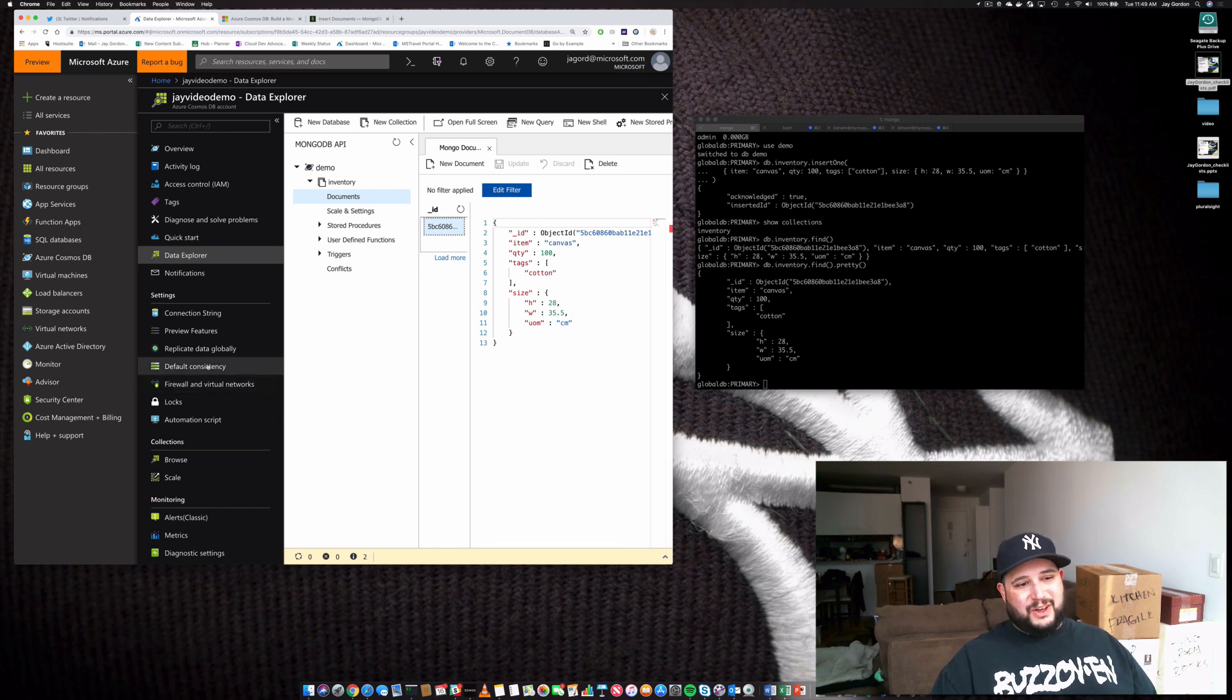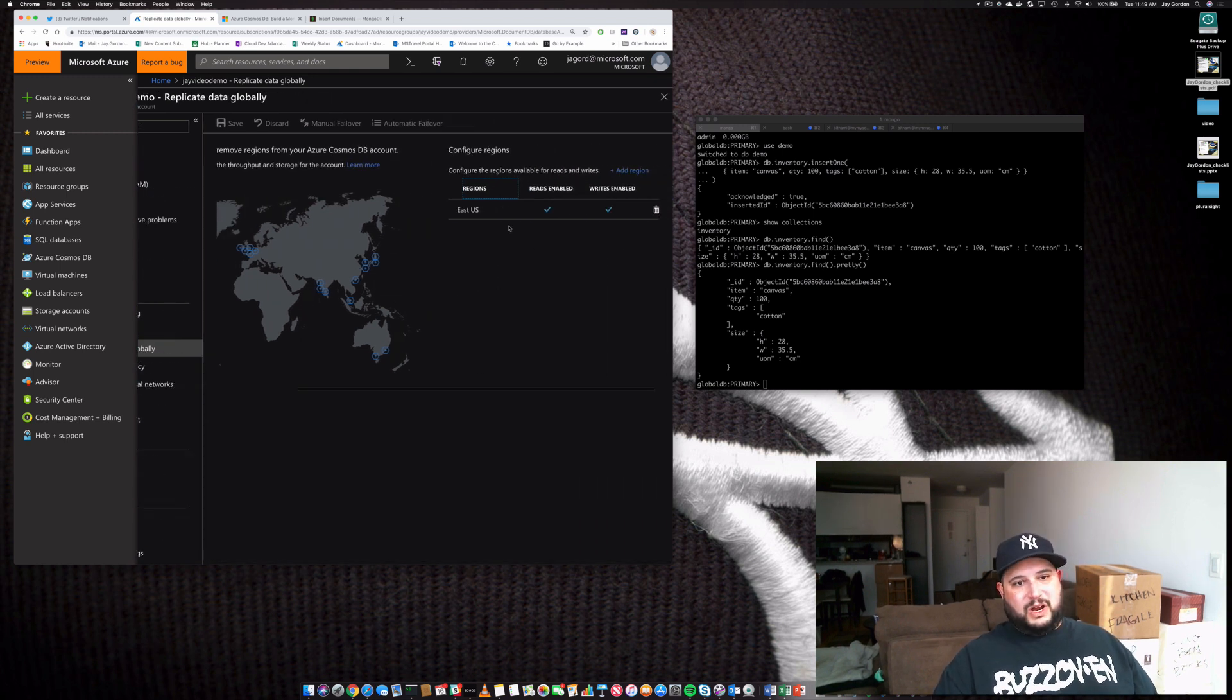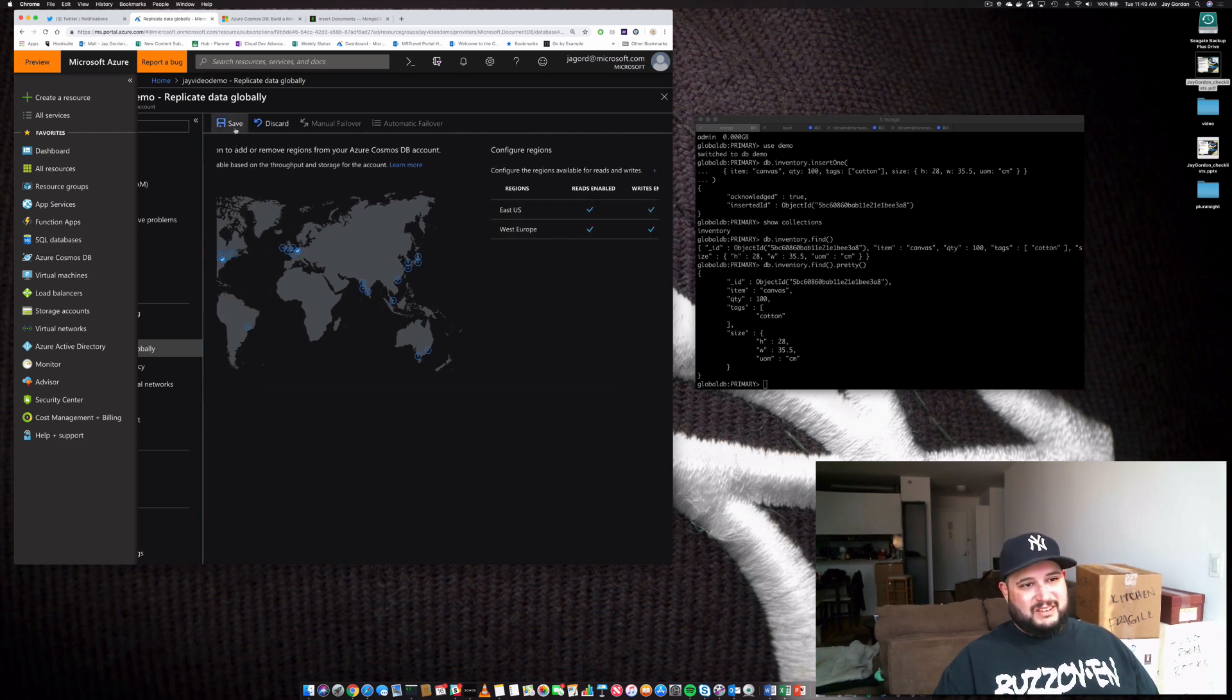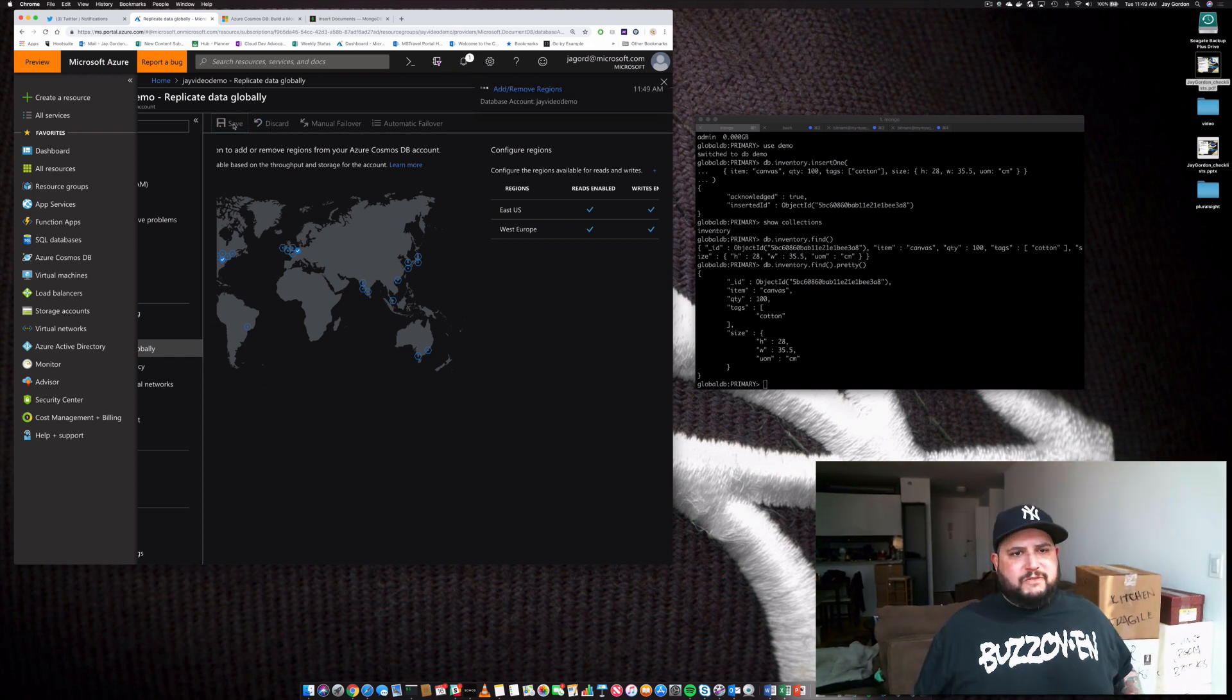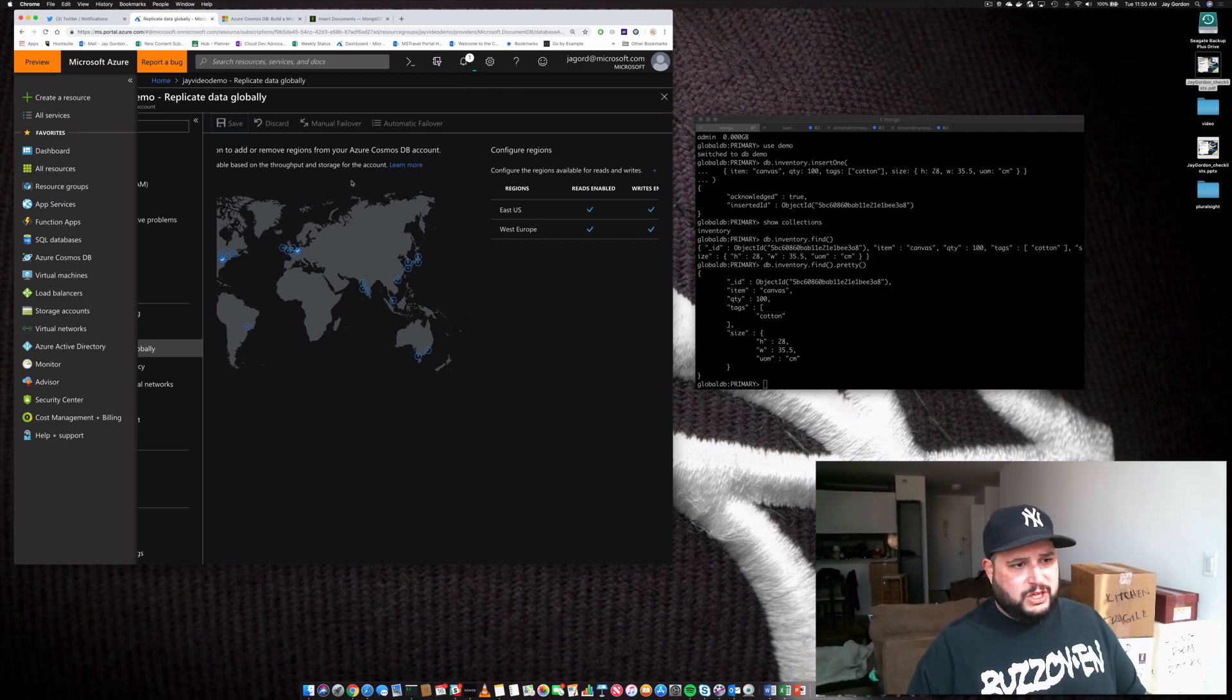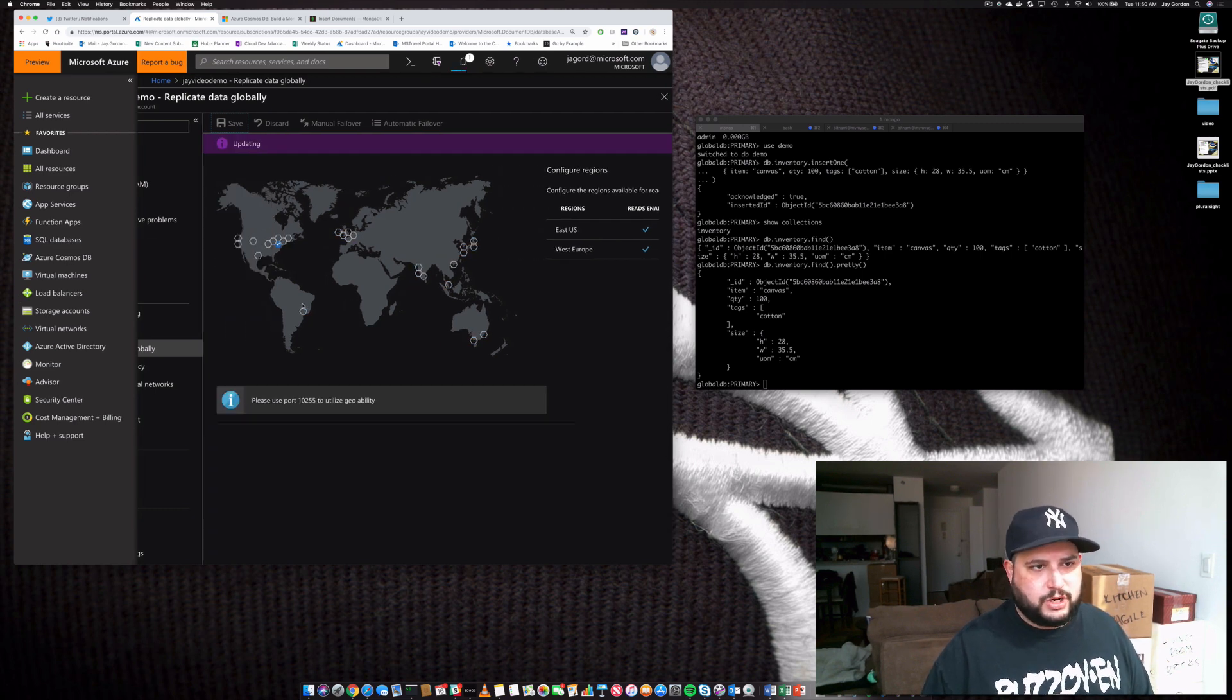You've got a lot of other things that you can do. If you want to start replicating the data globally, you can select additional regions that you want to have this in. So I can go ahead and say I want to have it replicated into West Europe also. And that's it. You save it. And the data is replicated. There's no need for you to go in and make any changes to any configurations.